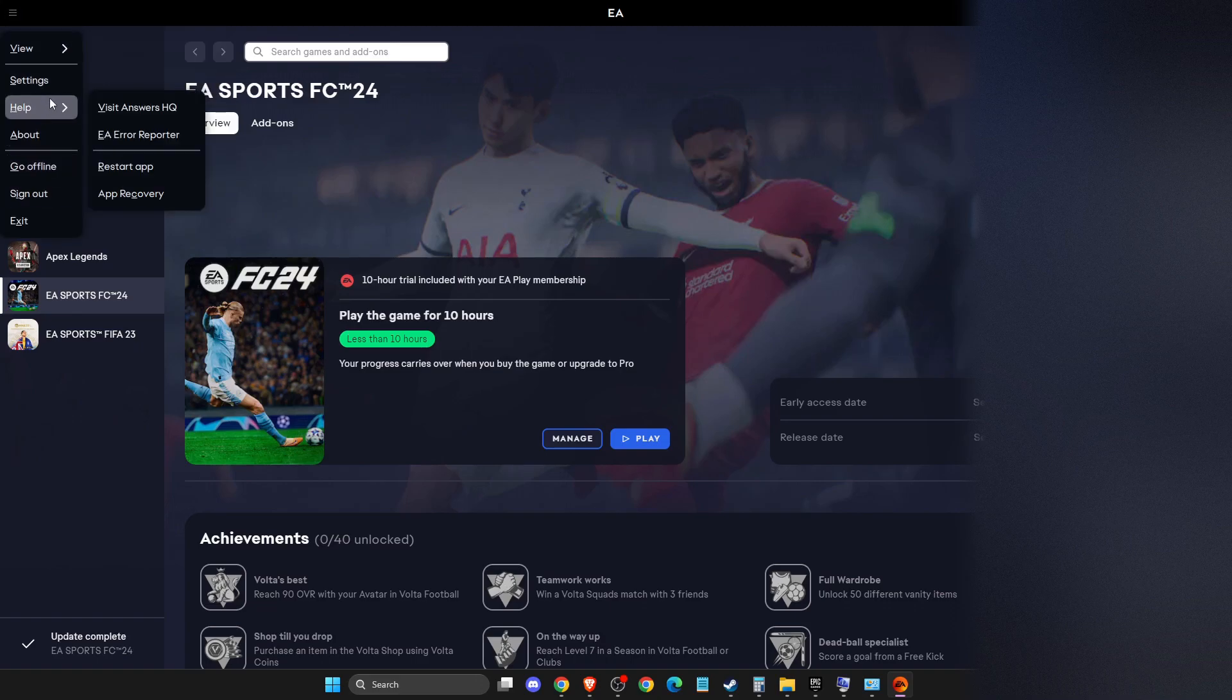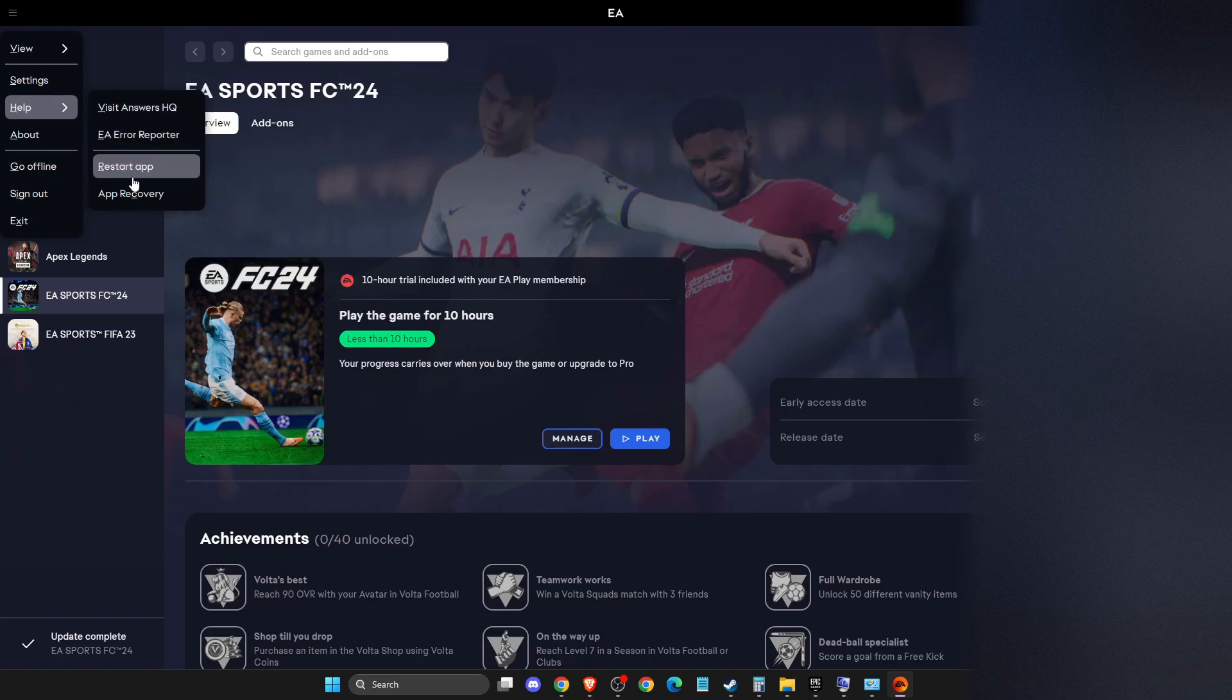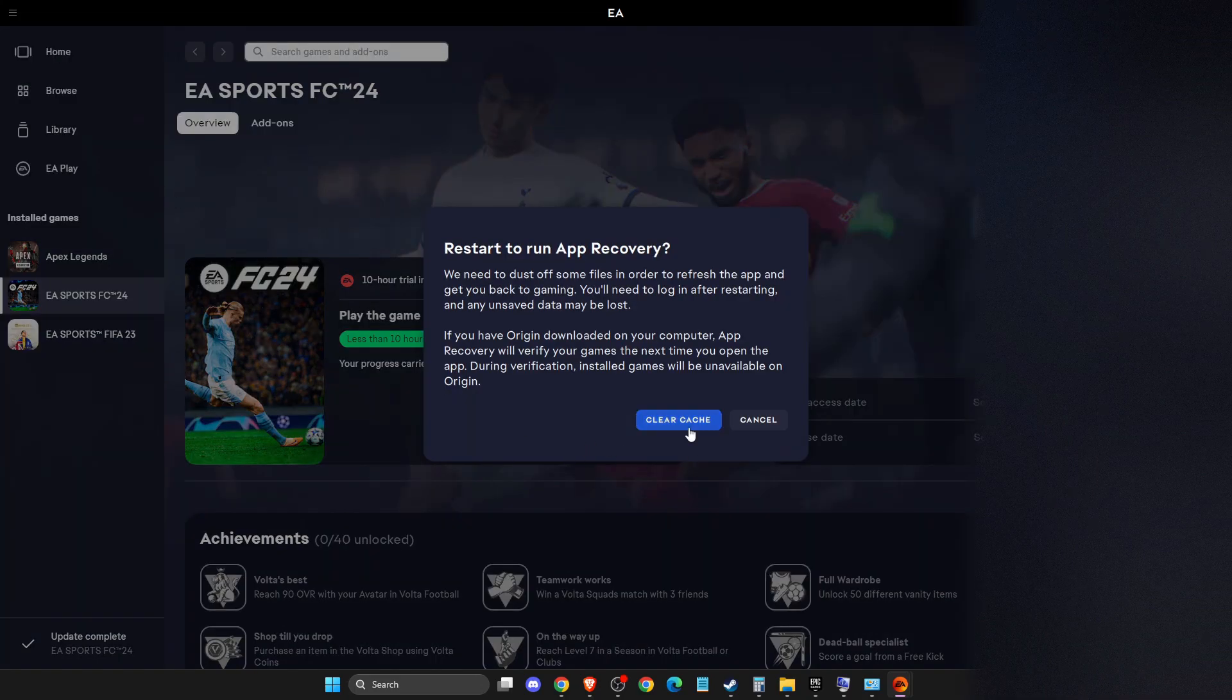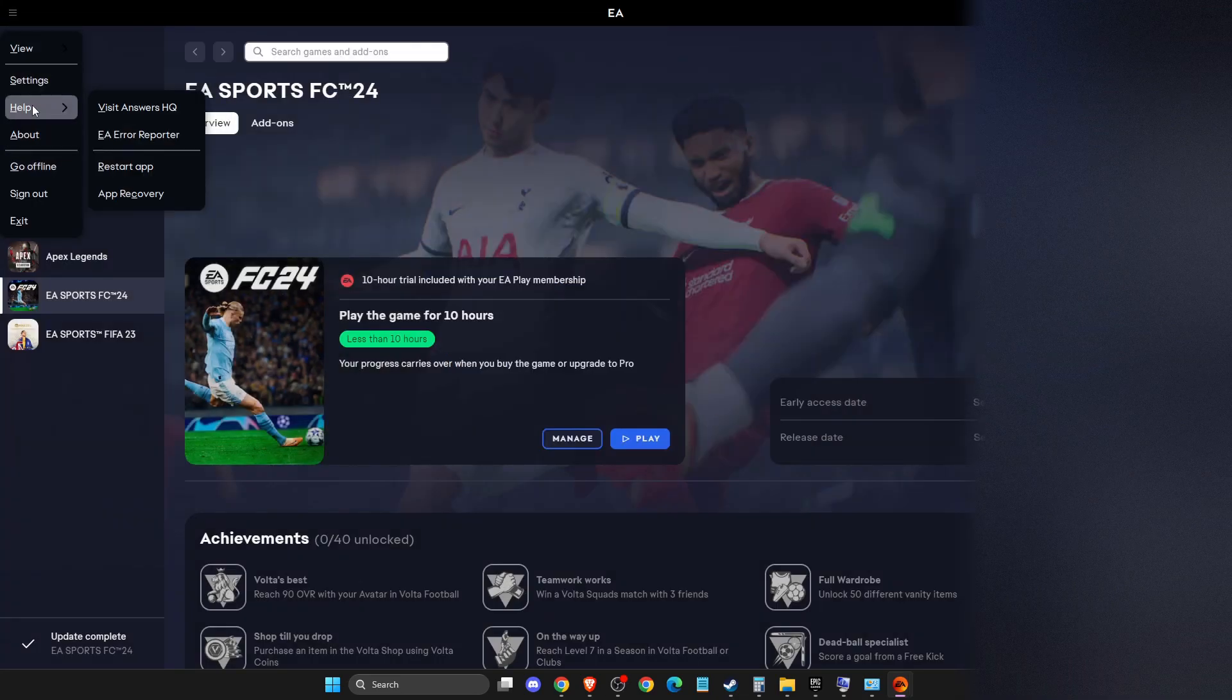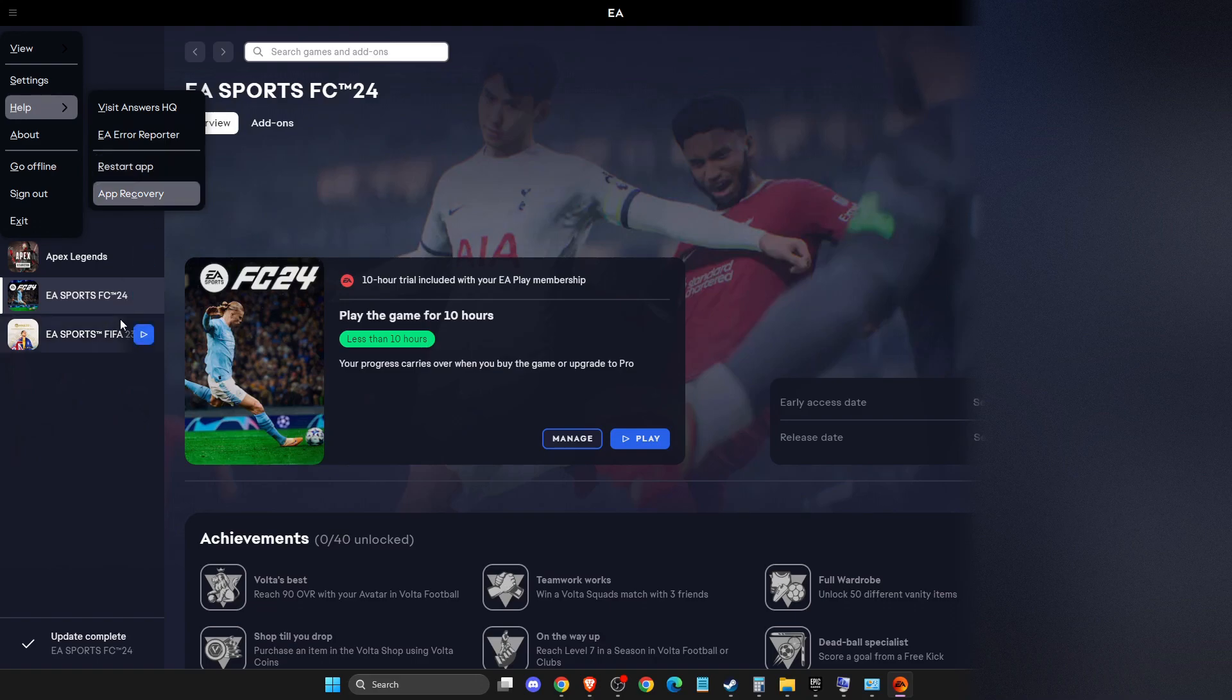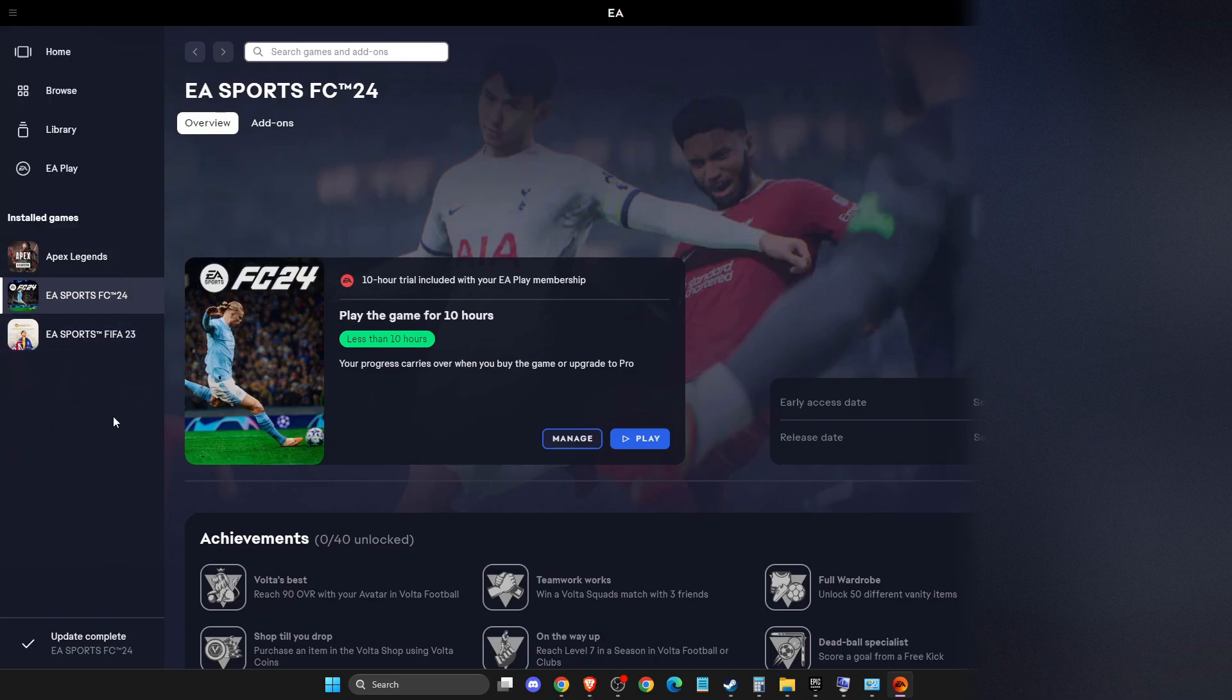Then select app recovery and clear your app cache files. After you do so, go to Help again, restart the app, and then try the game. It should fix your problem.